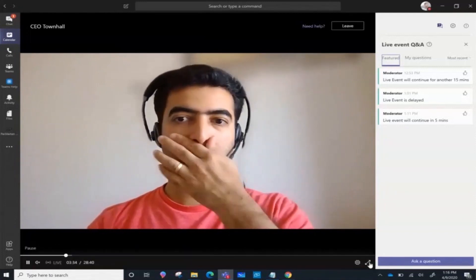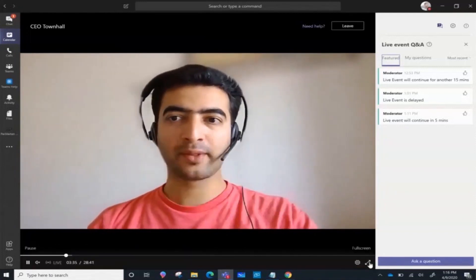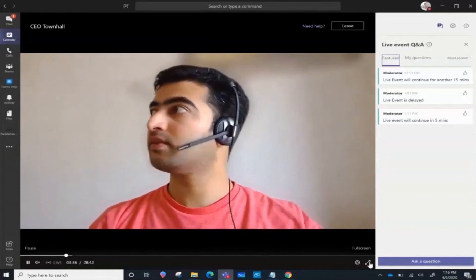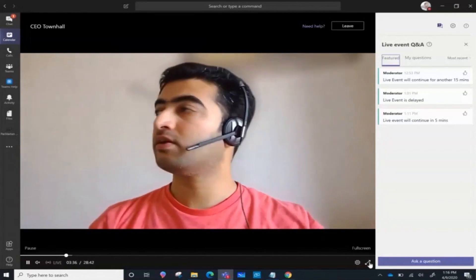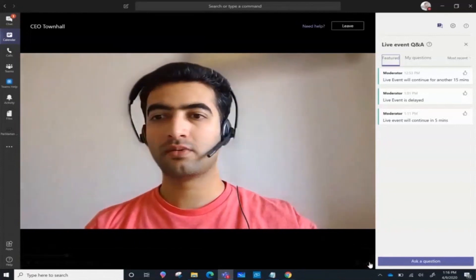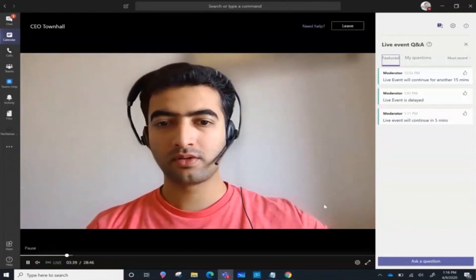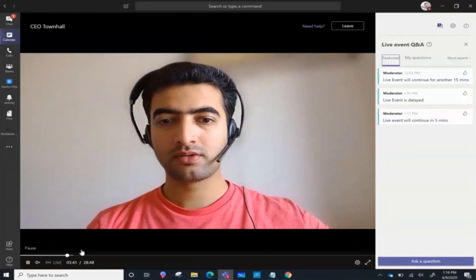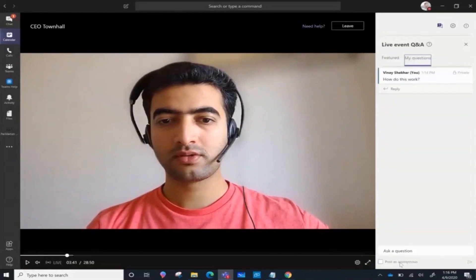I can choose the full screen button to go to full screen. In between, if I want to ask questions, I can go to ask a question and I can ask my question.